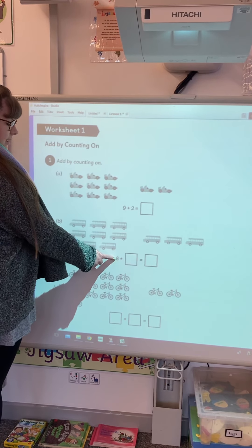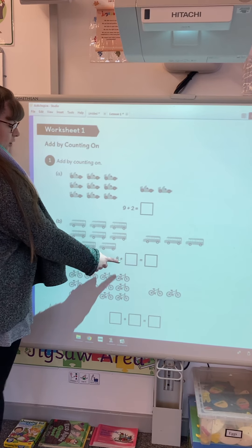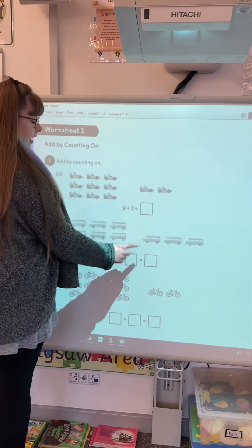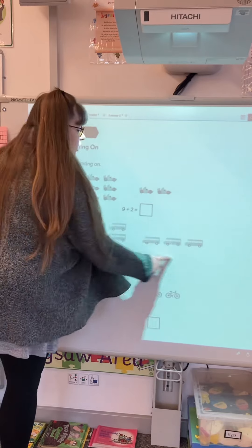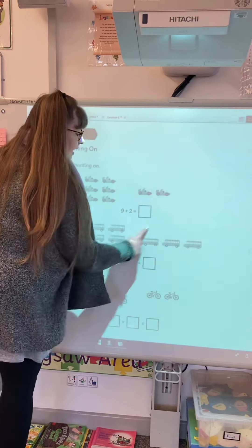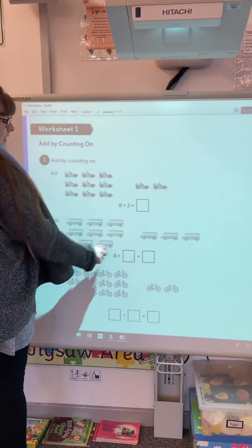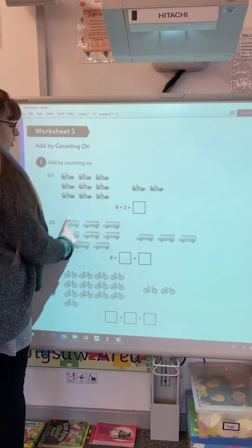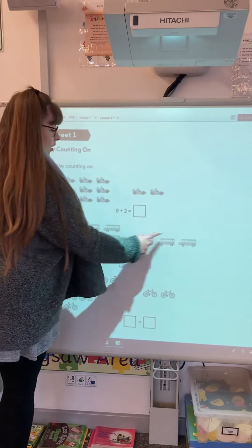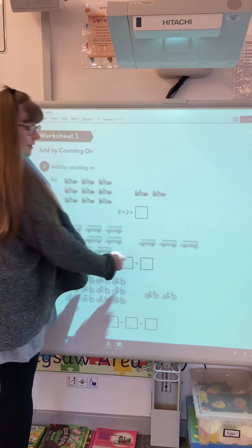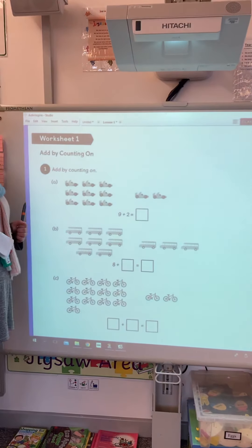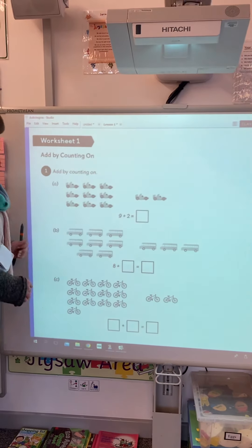Once we've done this — please don't write in these books, by the way, they are textbooks — we are then going to go to our workbook, which is page 119. And it looks like this.